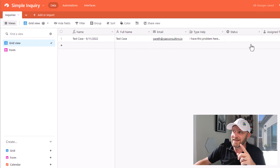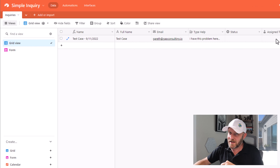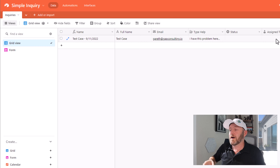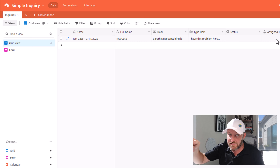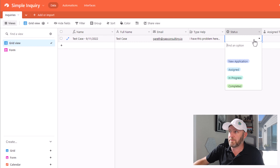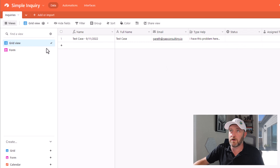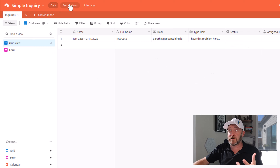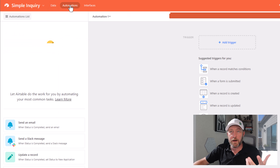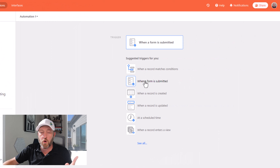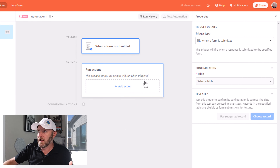Now of course it doesn't have a status yet and it's not assigned to anyone yet, so we have to fix those pieces. Every time a brand new form comes in, we want to give it the status of 'new application.' So let's build an automation for that exact scenario. I come up to my automations panel here and open up automations.